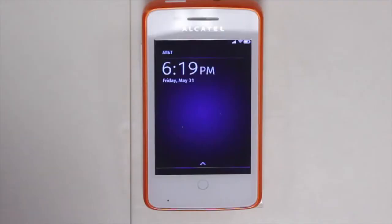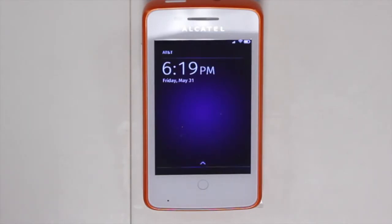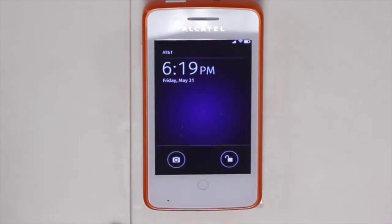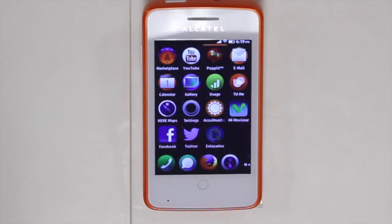The first thing you'll see is that the lock screen is very easy to access. You have the ability to directly select the camera and be able to take a photo right away, or you can unlock the phone and directly go to the home screen.